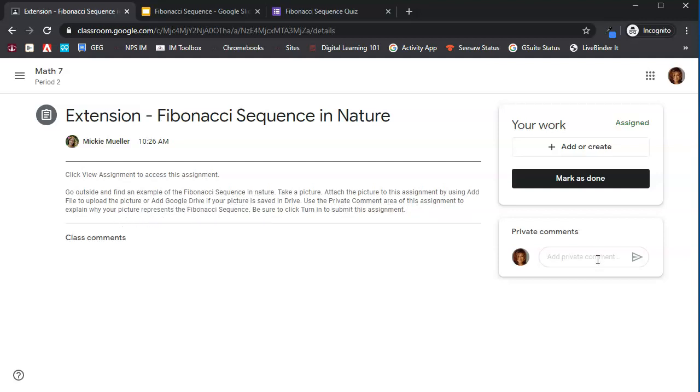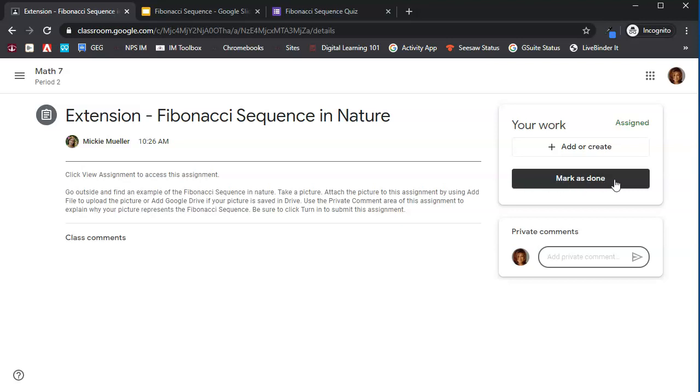Right here is the private comment area. Private comments are private between you and the teacher. So when you type something in here, only the teacher is going to see this. So after you have attached your picture, this button will say turn in. When you've made your private comment, you'll go ahead and send that or post that to the teacher. Then this assignment will be completed.